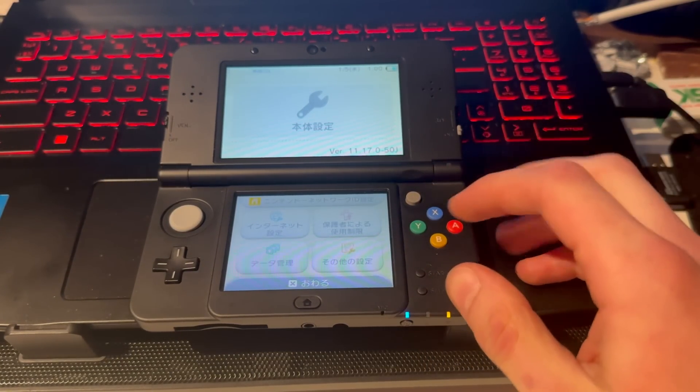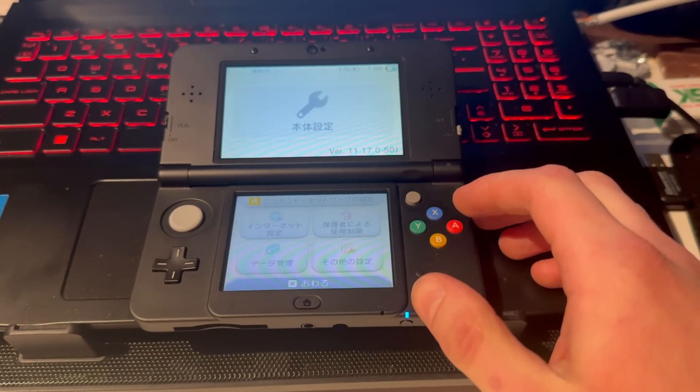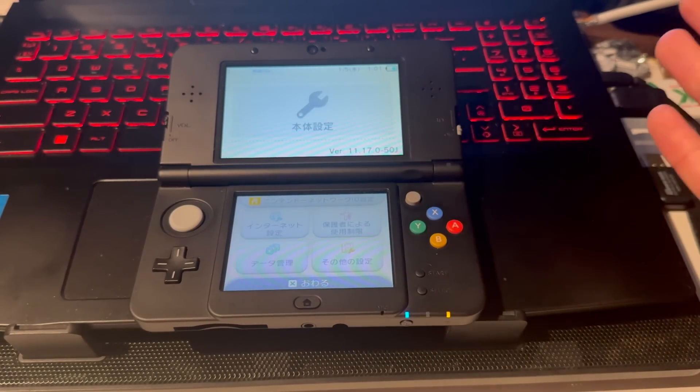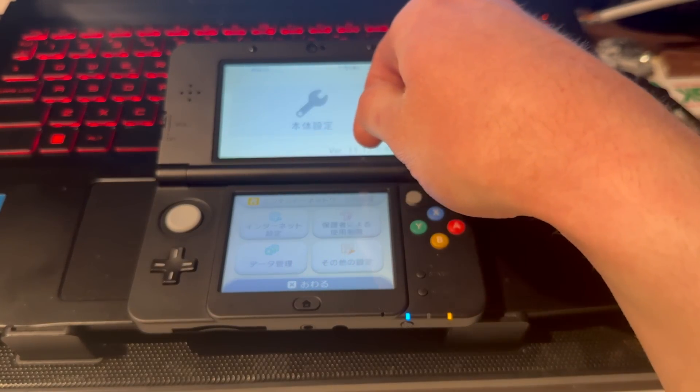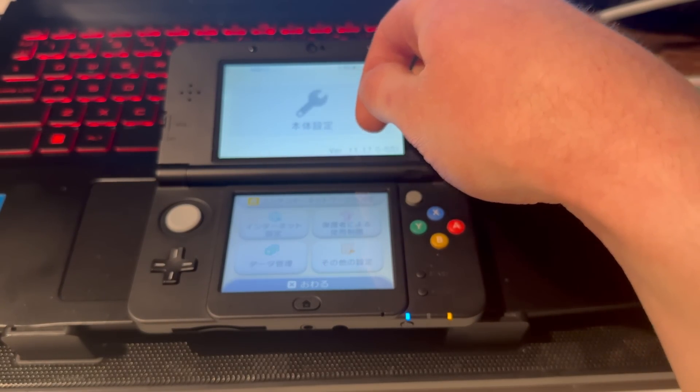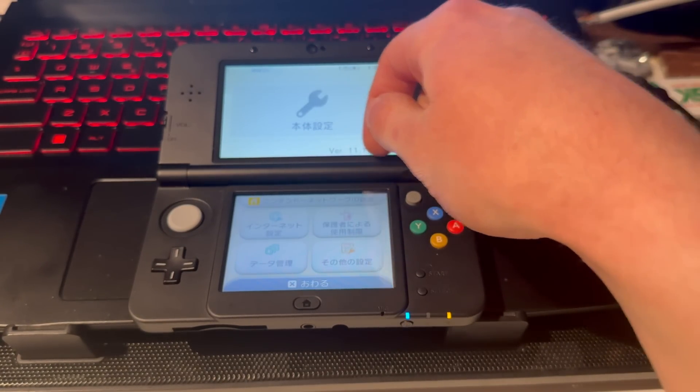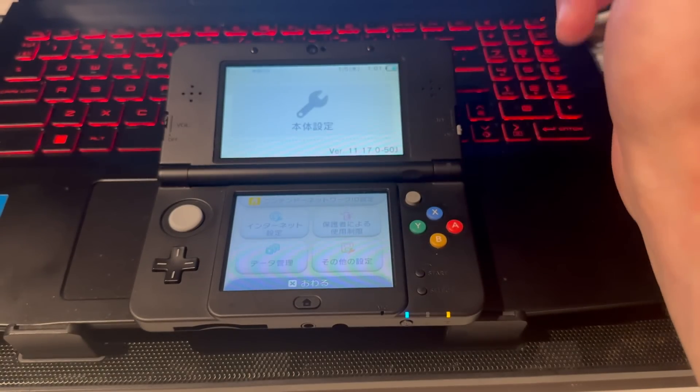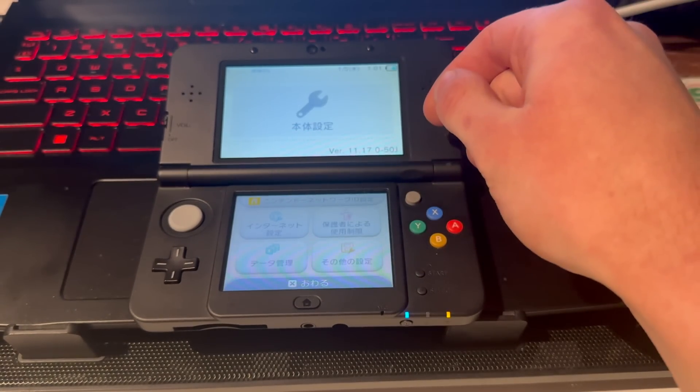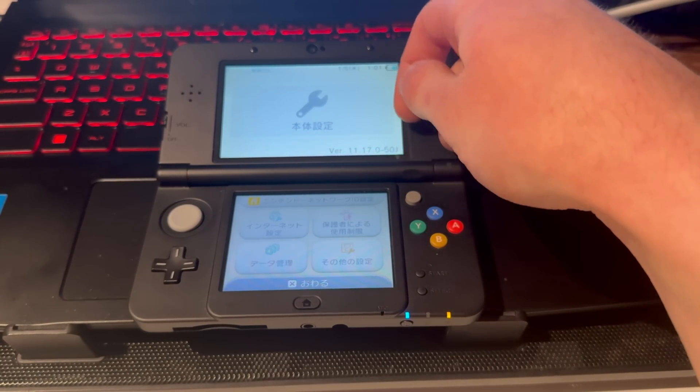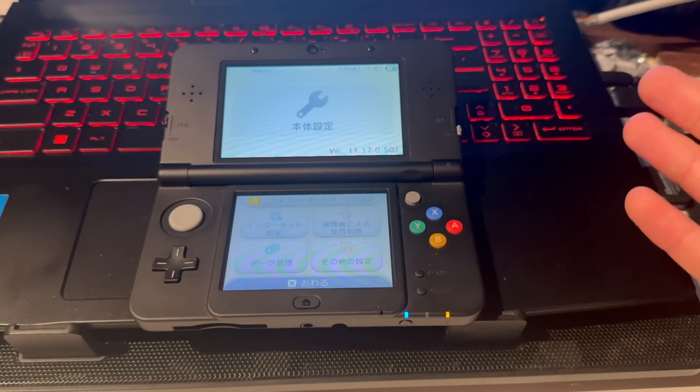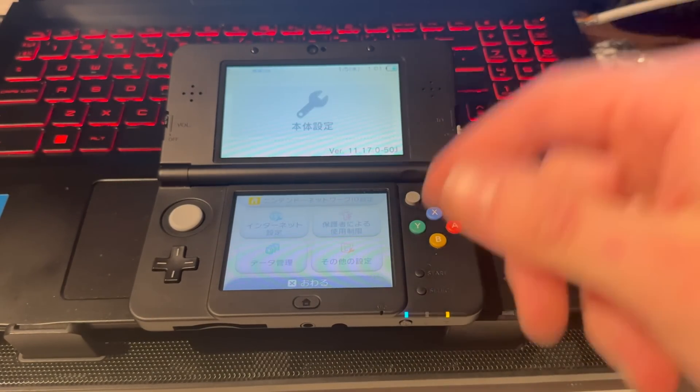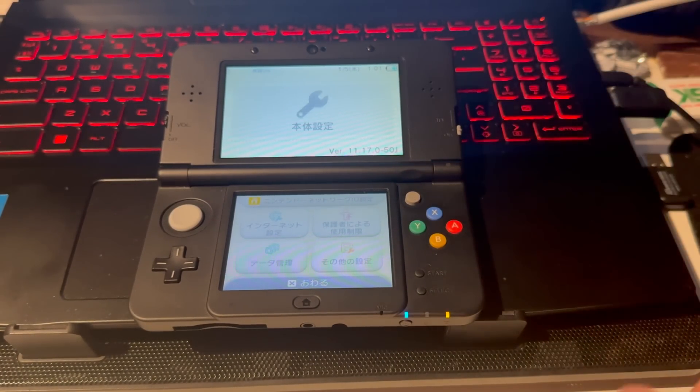This is how you mod any New Model console: New 3DS, New 3DS XL, or New 2DS XL. First, make sure you are on firmware version 11.17.0-50, which is the newest software. If you're not on this version, just do a software update. You can see it says J, that's the region, but it doesn't matter what region you're on—European, American, or Japanese, it doesn't matter.